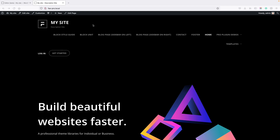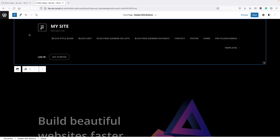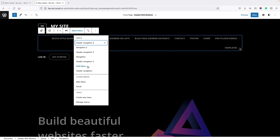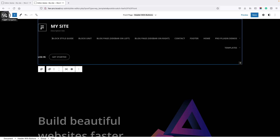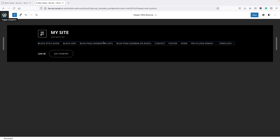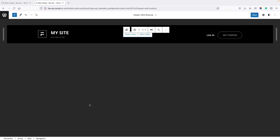Now let's look at how to create a custom menu in full site editing. For that, you need to go to the site editor. If your theme has a navigation block on the header or somewhere, click on that navigation block and you will get a navigation toolbar from where you can click Select Menu and create new menus. Otherwise, you can also go to the Template Editor, go to Template Parts, click on the template part which has a menu, and then select menu or create a new menu.